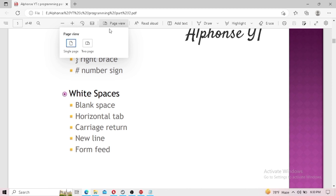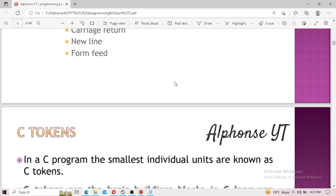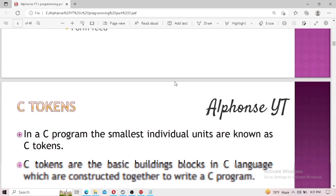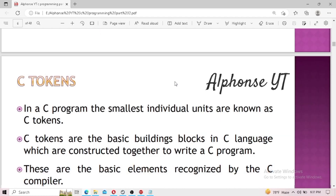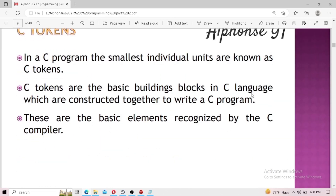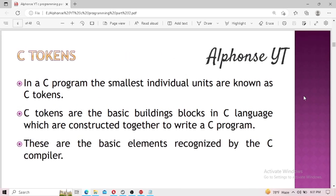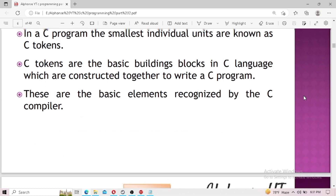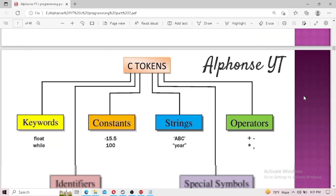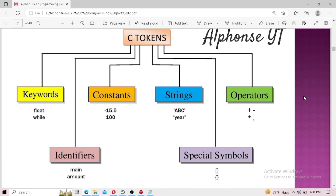The next important topic in the theoretical part of C programming is C tokens. In C programming, C tokens are the smallest individual units — like cells in our body — and they are known as the basic building blocks of C language, which are constructed together to write a C program. There are six basic elements recognized by the C compiler: keywords, strings, identifiers, special symbols, constants, and operators. All of these are elements of C tokens.